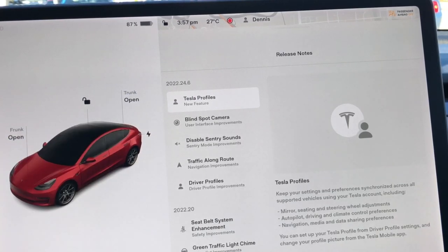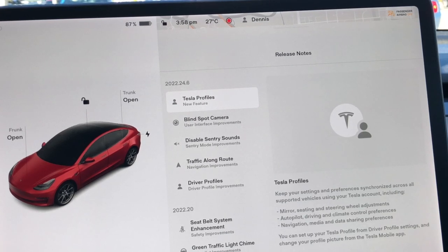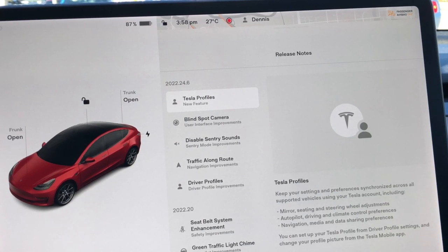There's Tesla Profiles. If you have more than one Tesla — I would say the same like Model 3 or Model Y — then it will remember all your mirror settings, seat settings, steering wheel adjustments, autopilot driving and climate control preferences, as well as navigation, media and data sharing preferences. But if you have a Model 3 and a Model Y, it's not going to go back and forth. It will just have two settings, one for each.